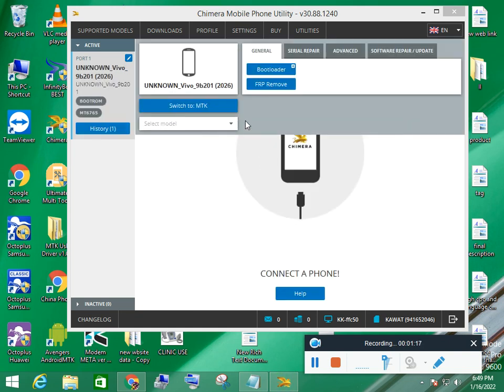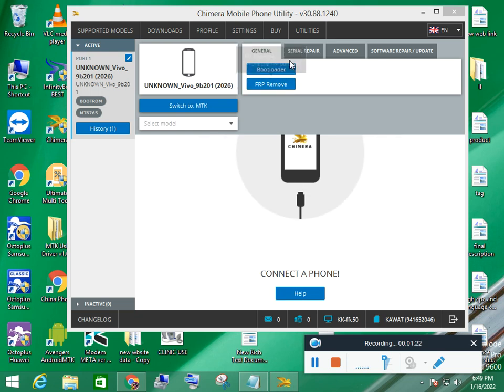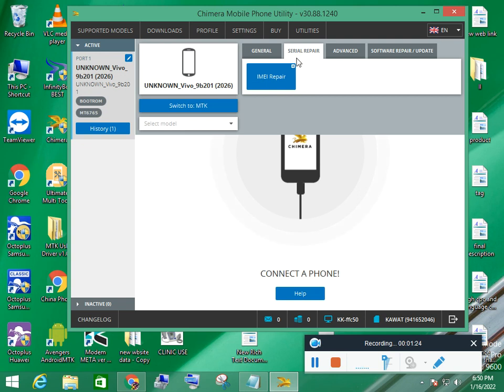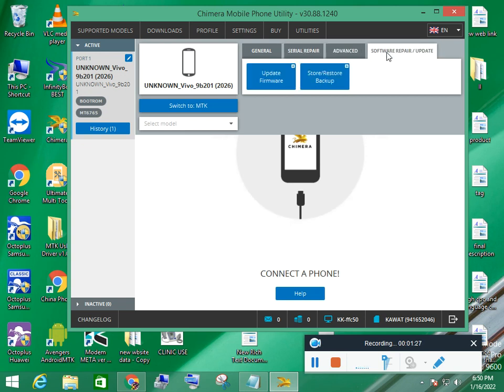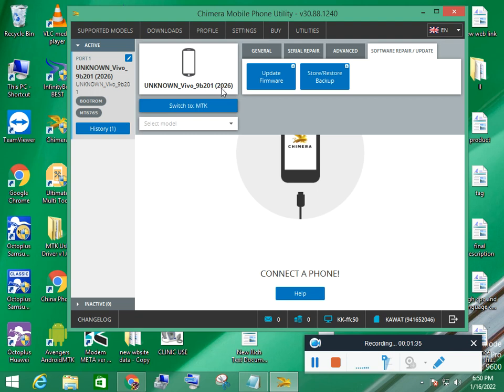Now you see all types: general bootloader, FRP remove and serial IMEI repair, advanced root, software update, etc. This model is Vivo 2026. All types are shown.